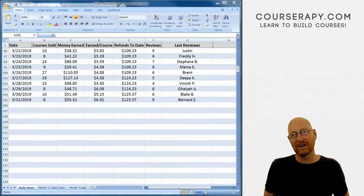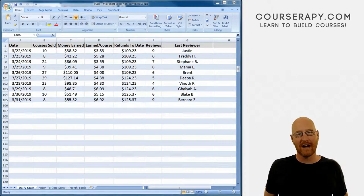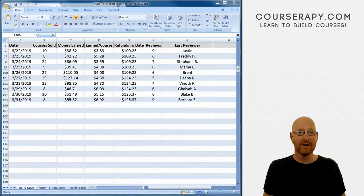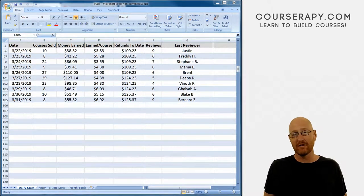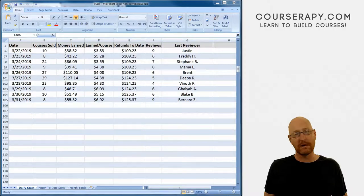What's going on guys, John Elder here from courserapy.com. And in this episode, I want to talk about Udemy refund reporting.